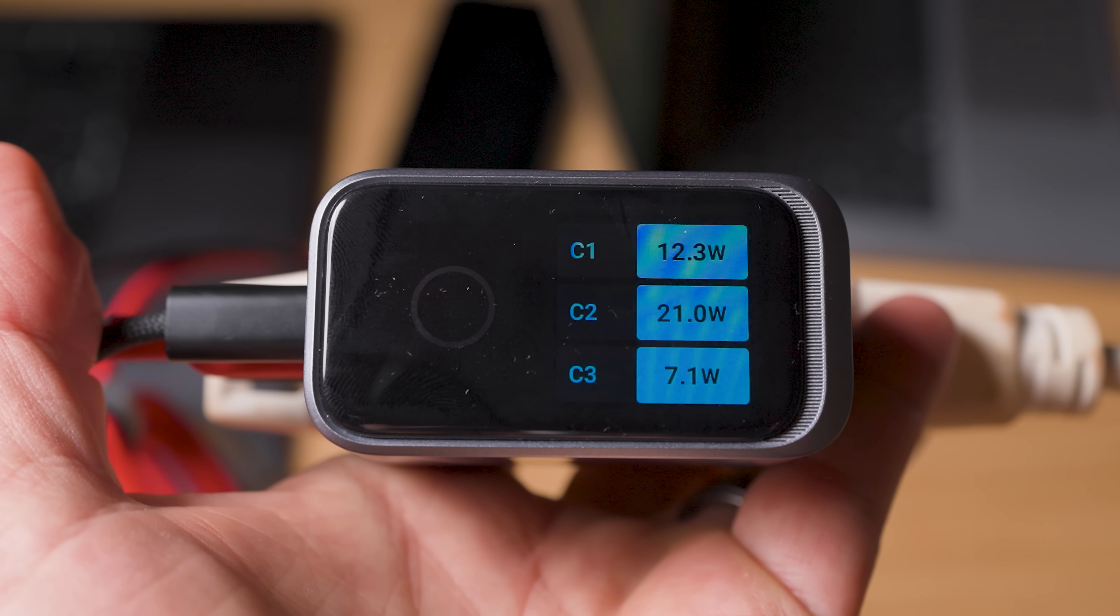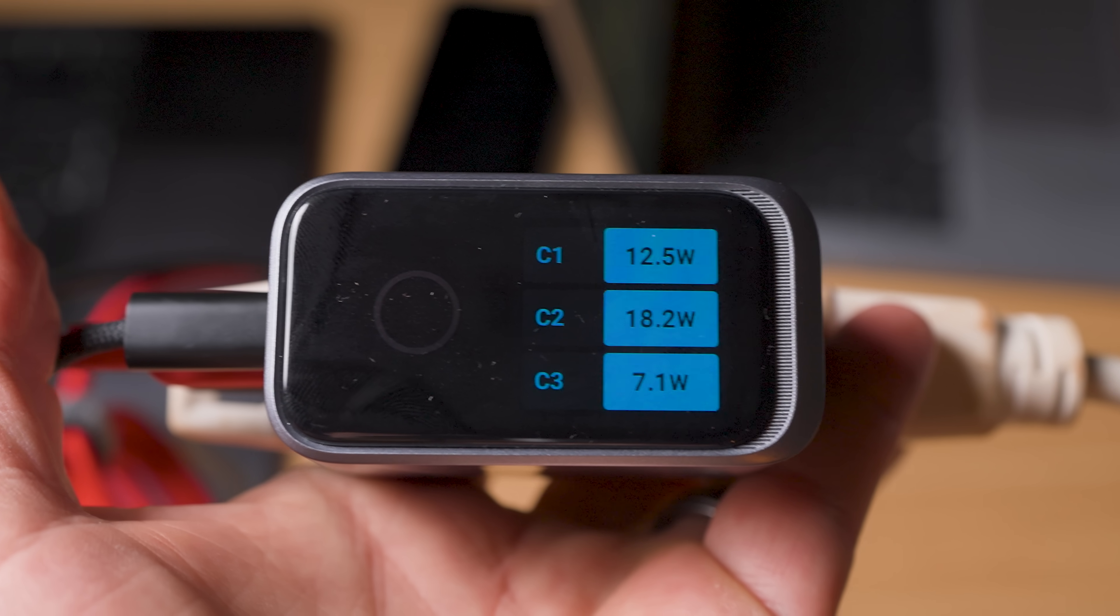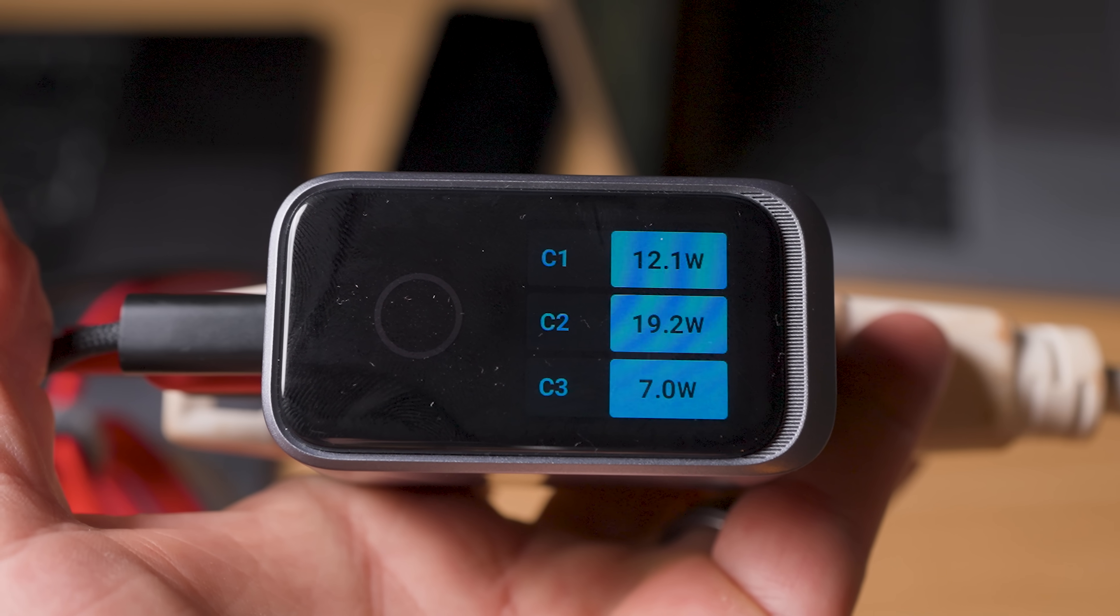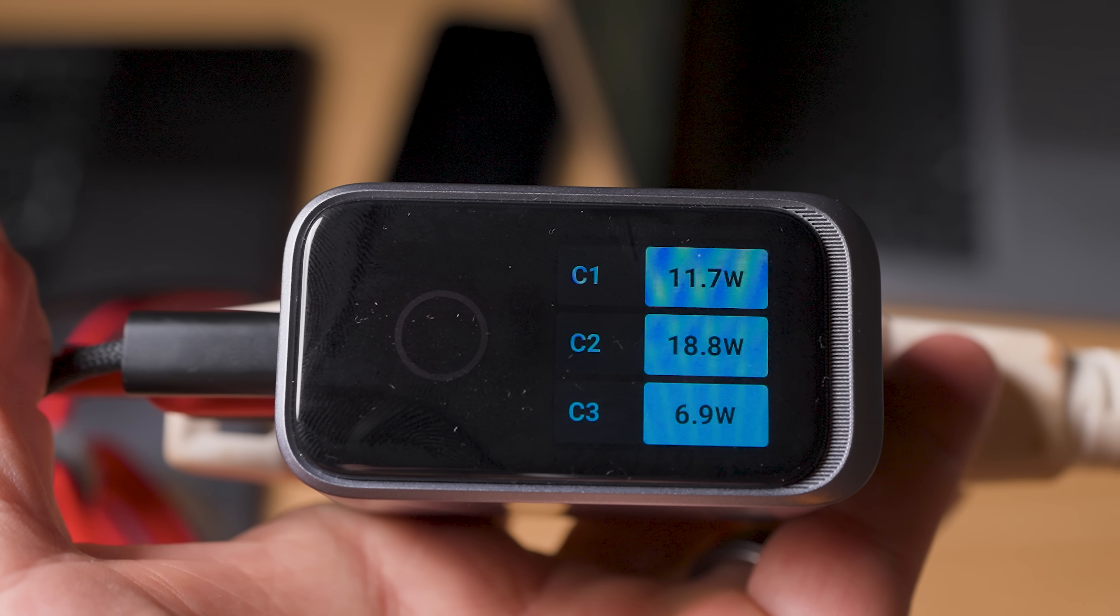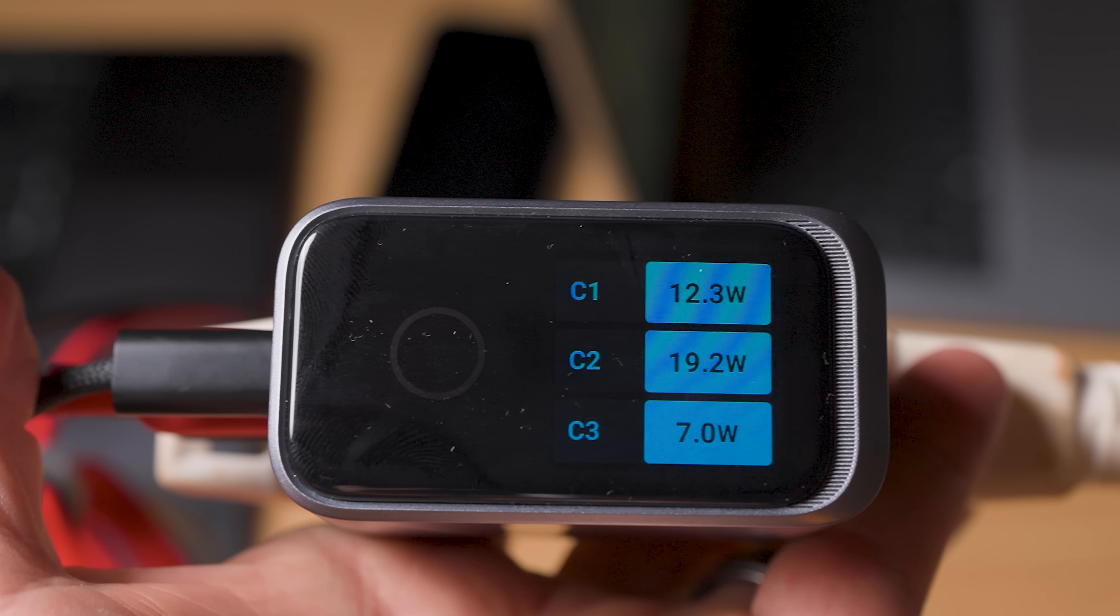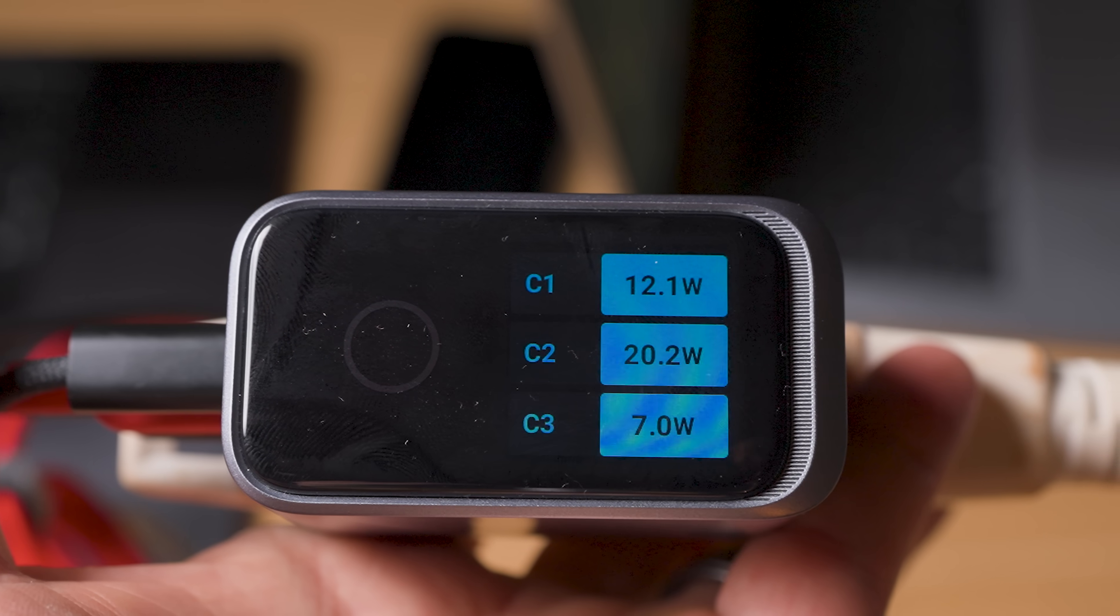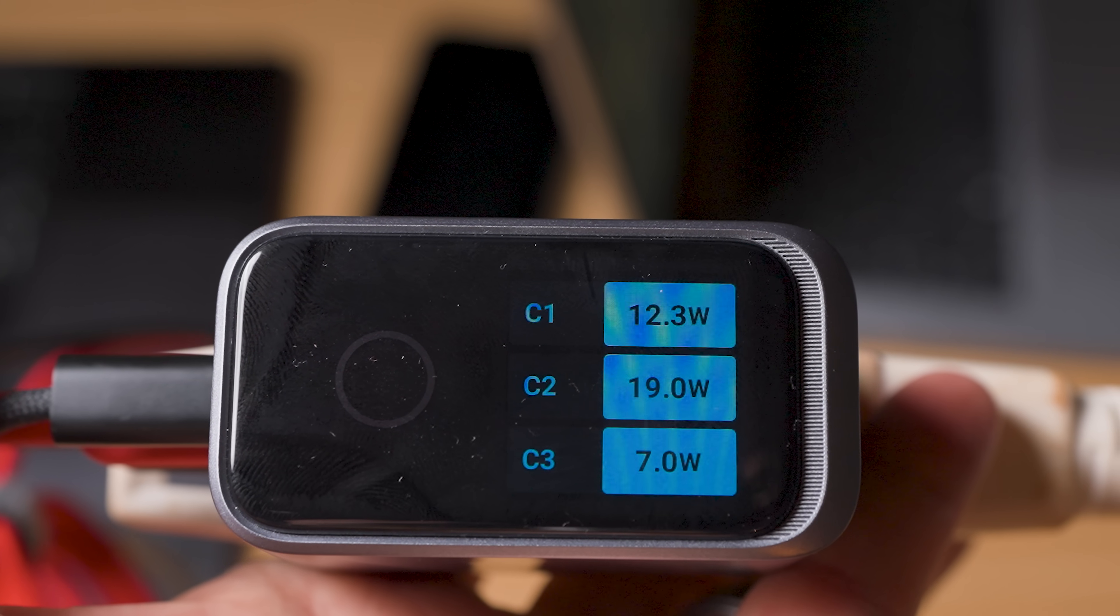So what makes this so special? It's packed with that Anker GAN Prime 2.0 technology that I just mentioned. And those five advanced technologies all work together. And of course, the star of the show is that PowerIQ 5.0. It gives you that intelligent, dynamic power distribution.